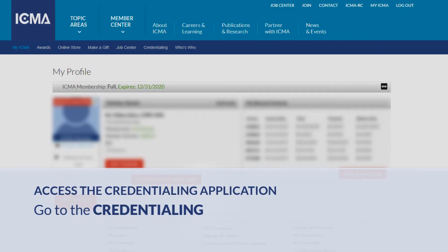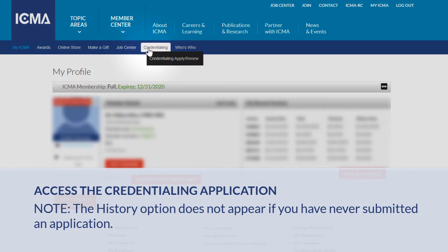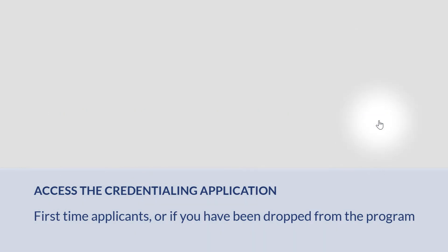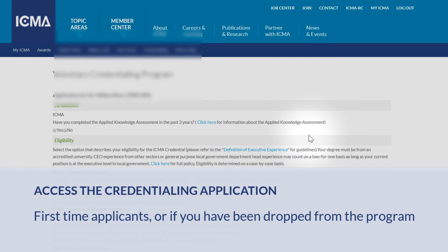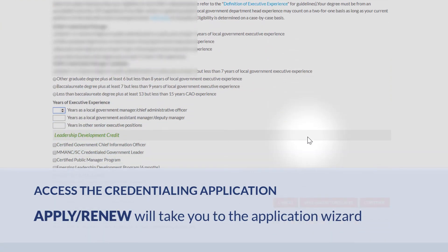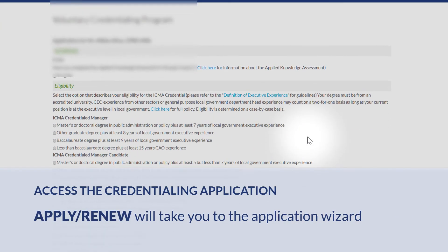Mouse over the Credentialing tab. Please note that the History tab does not appear if you have never submitted an application. If you are applying to the Voluntary Credentialing Program for the first time, or if you've been dropped from the program, Apply/Renew will take you to the Application Wizard.